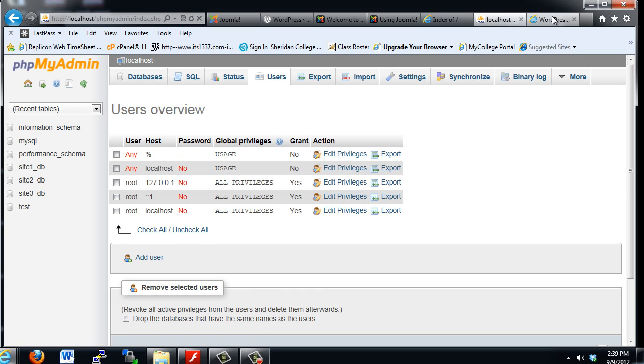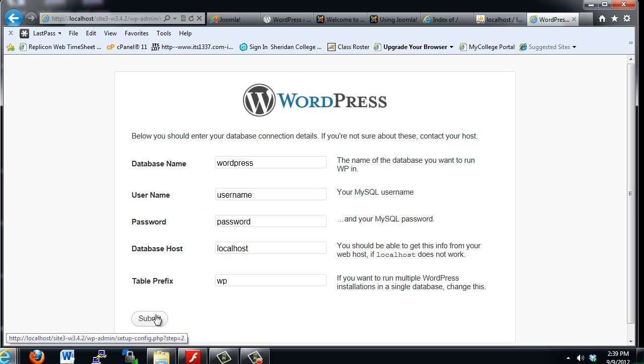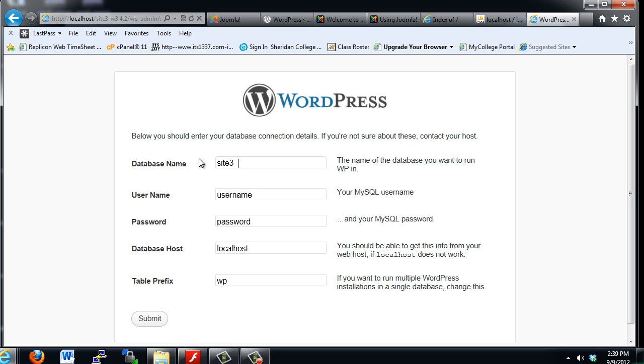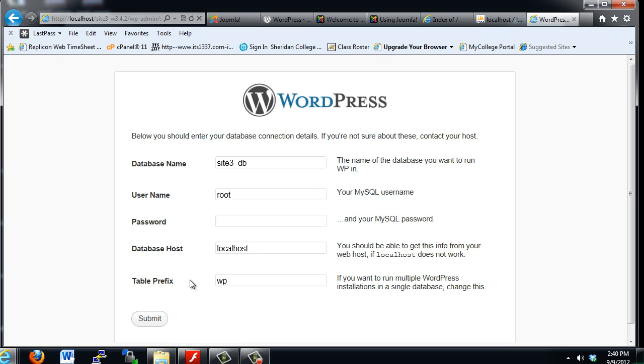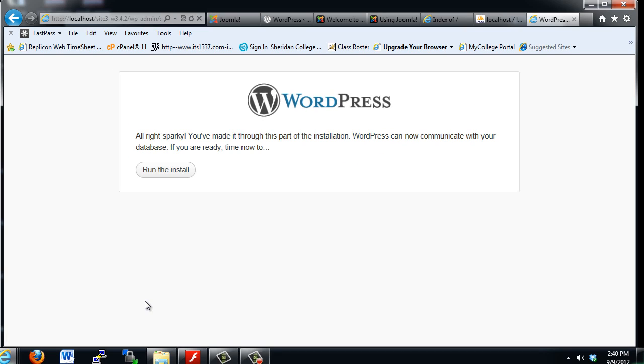Okay, back to the installation page. I'll click Let's Go. You can see the database name is Site3_DB. The user name is root, password. There is no password. The host, localhost, and the table prefix. If you want to run multiple WordPress installations in a single database, change this. So I'll just change this to Site3. All right, and I'll hit Submit.